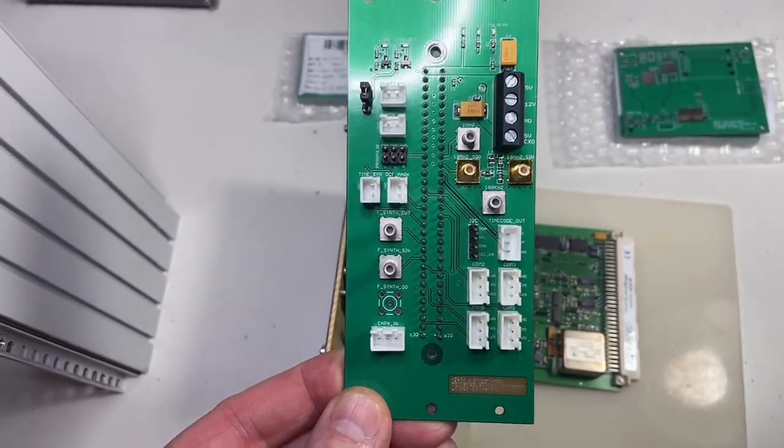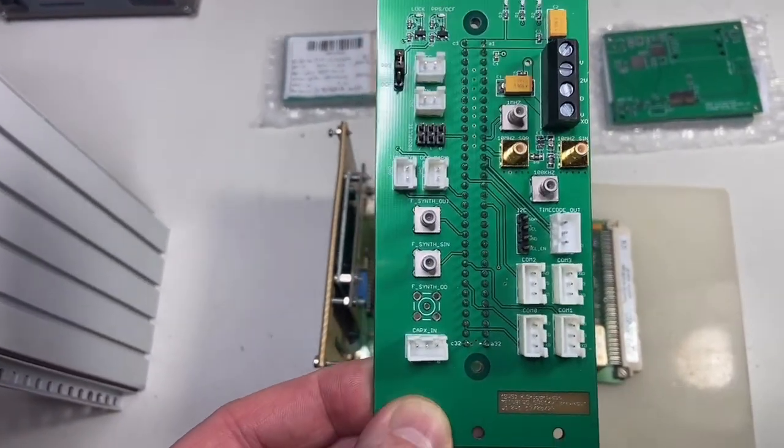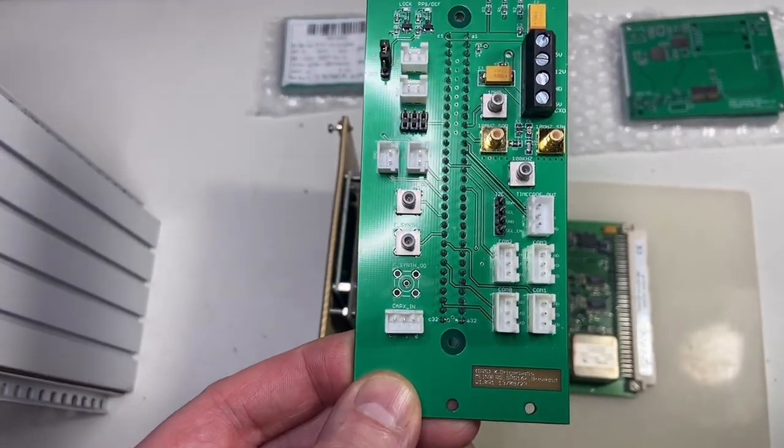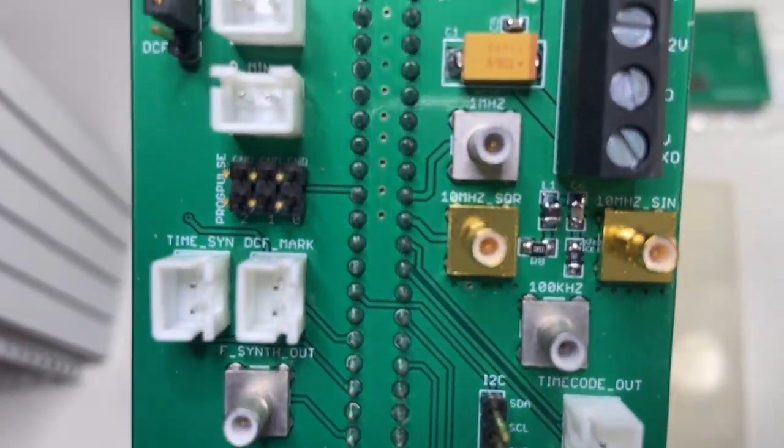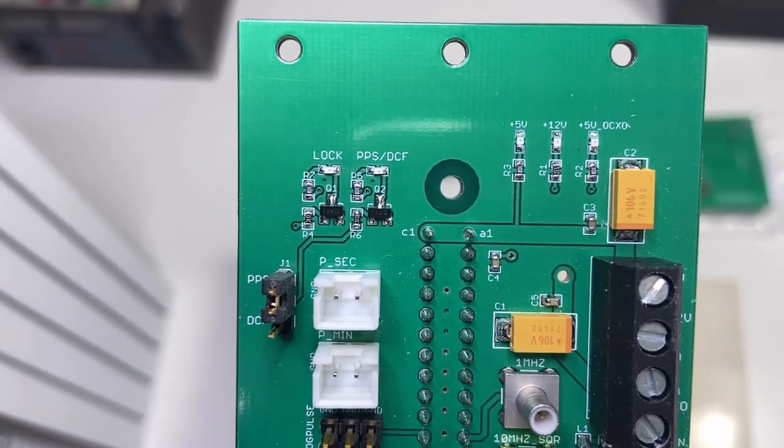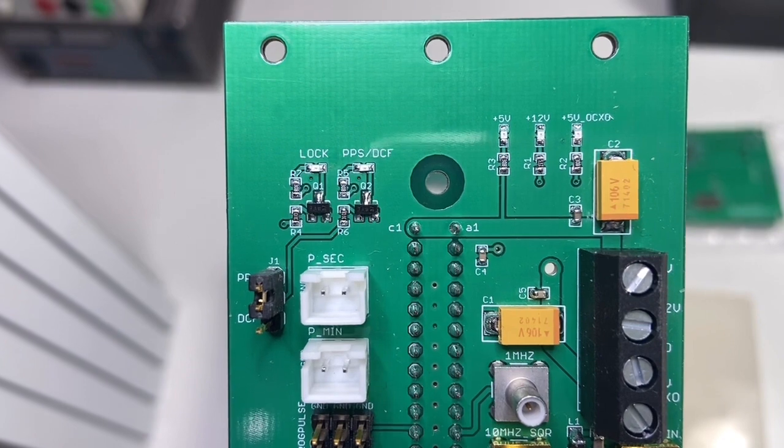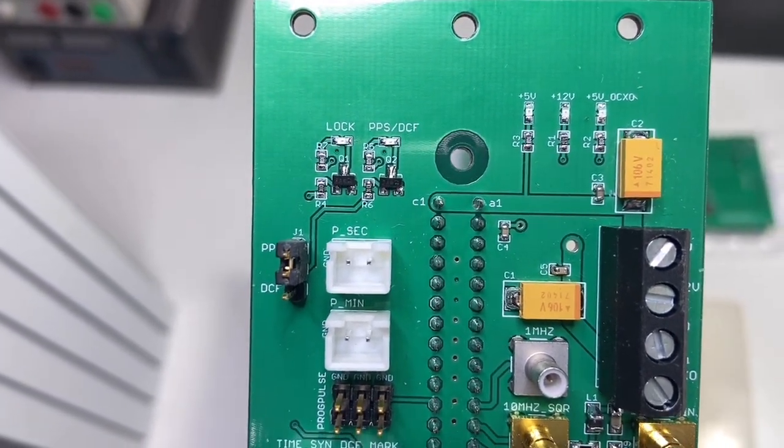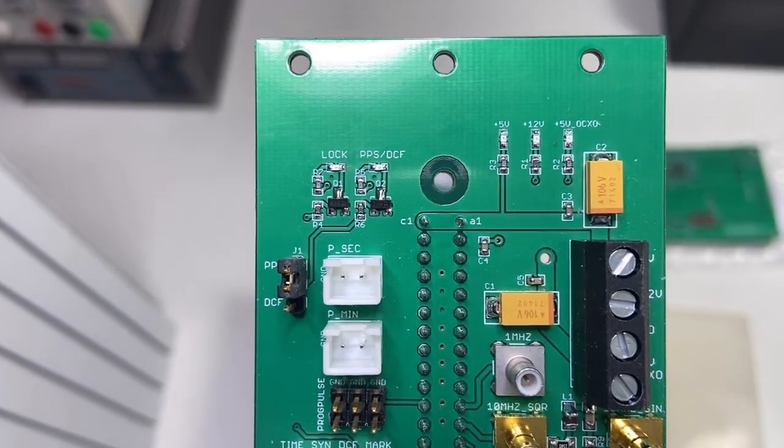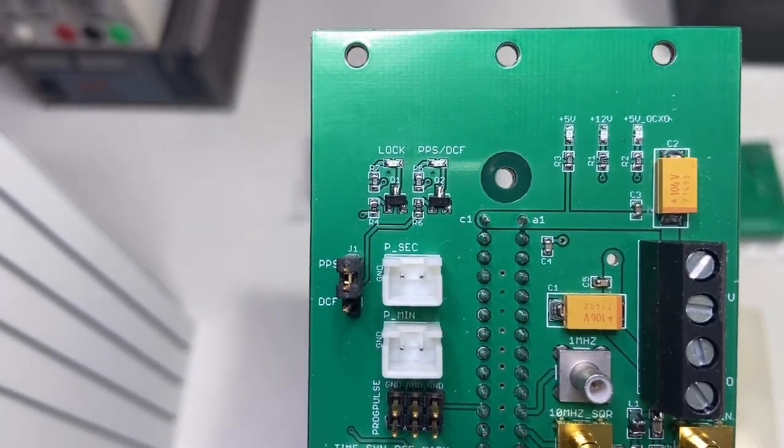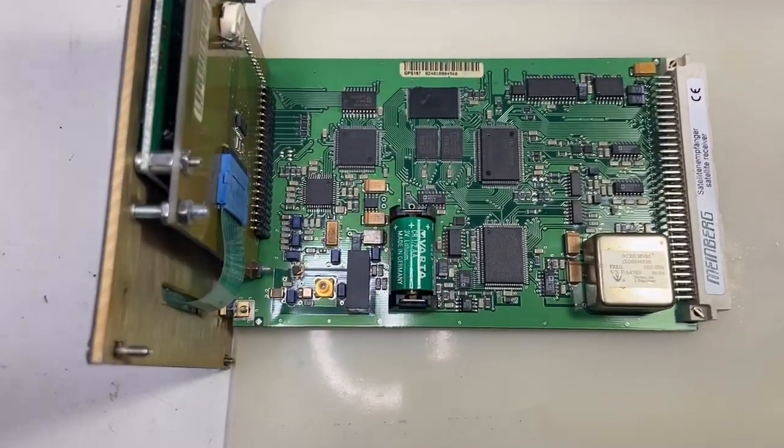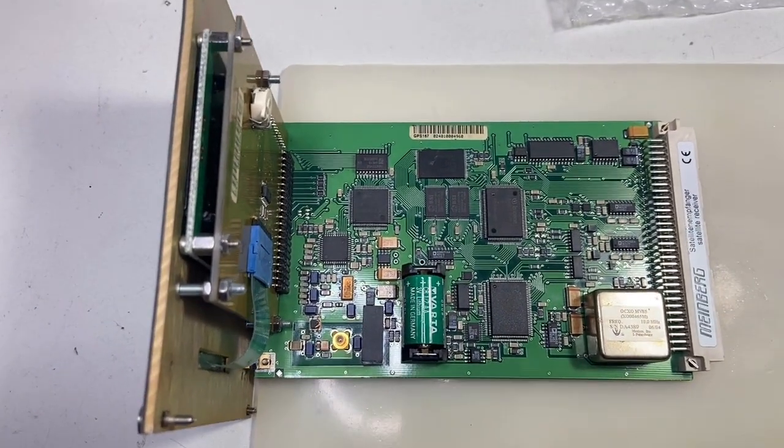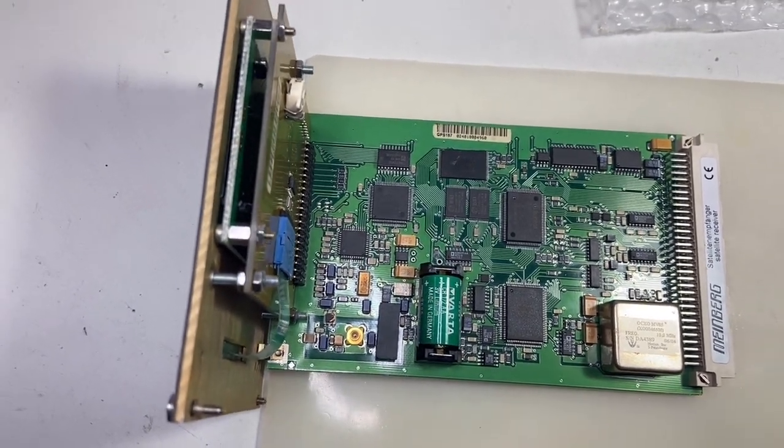This is a complete breakout for all the functions, all inputs and outputs that this clock is delivering, including some status LEDs for the three power rails, for the GPS lock signal, and for the PPS pulse per second or the DCF. This thing can emulate the DCF-77 protocol from Meinberg.